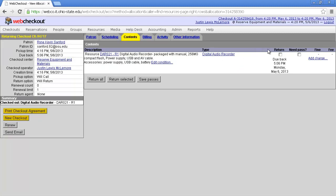And then, over here, below Return, you'll see a checkbox. Select the box, and below, click Return Selected.